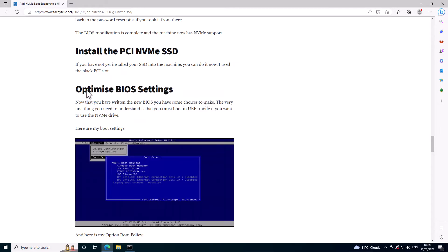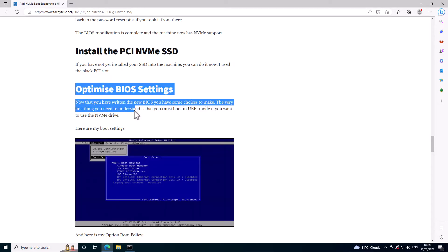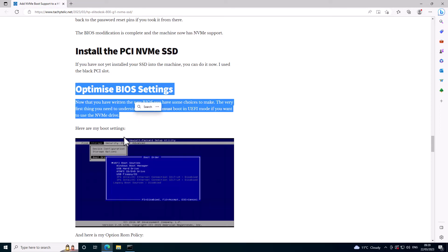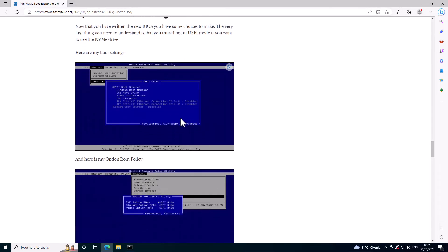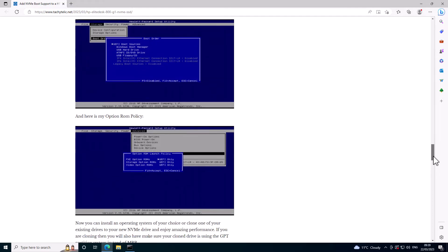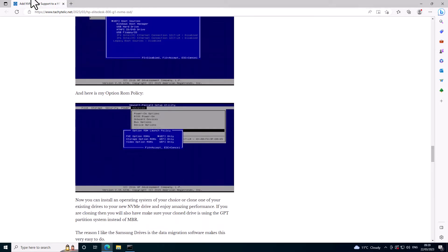But you must, if you want to boot from an NVMe drive, you must have UEFI boot mode enabled and it must be set to actually boot from UEFI. I disabled all the legacy options on my machine.